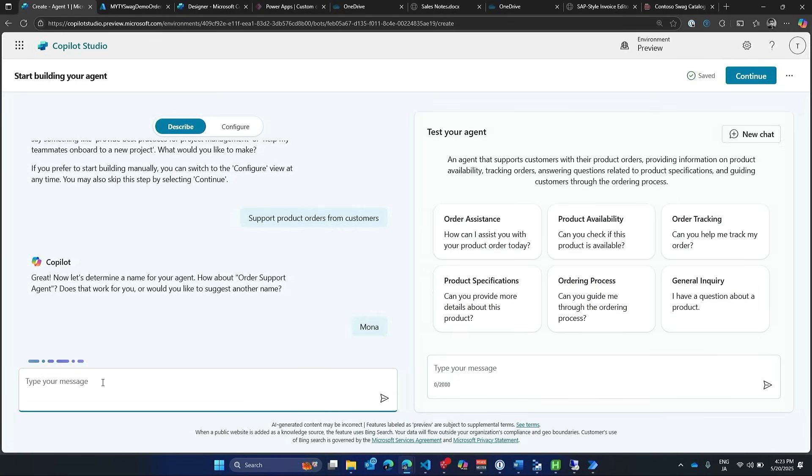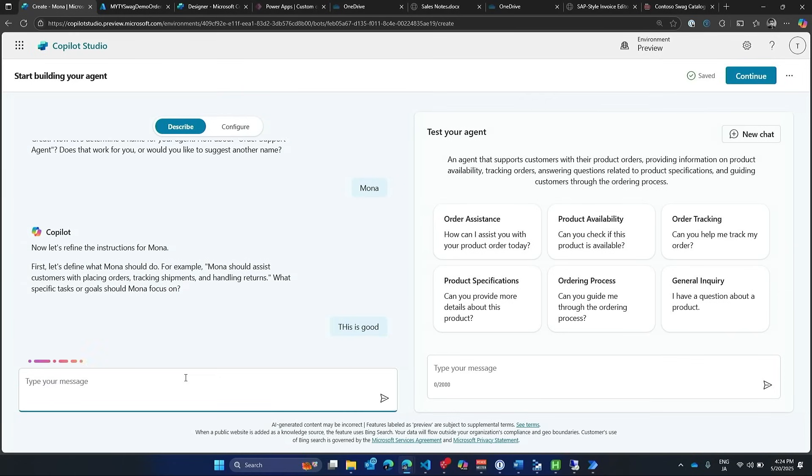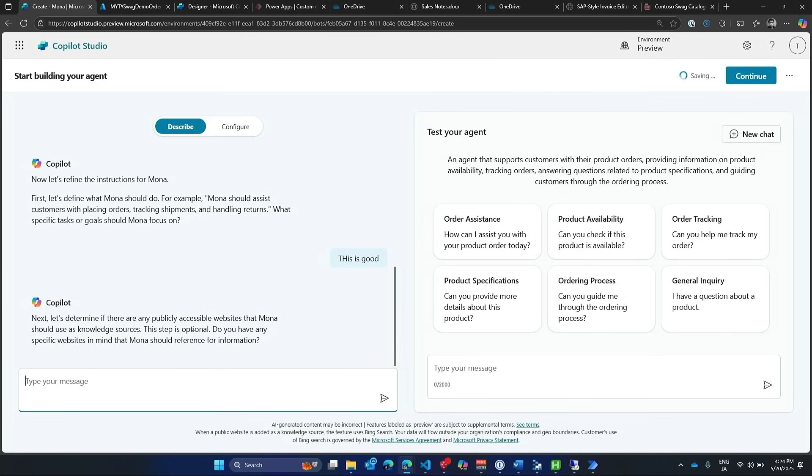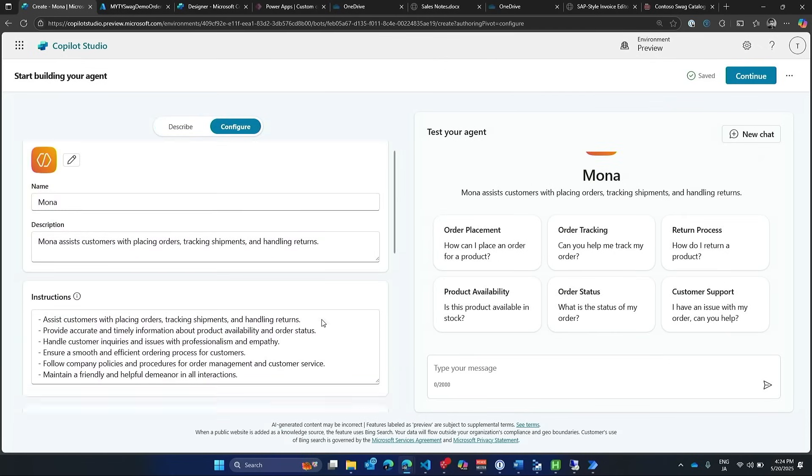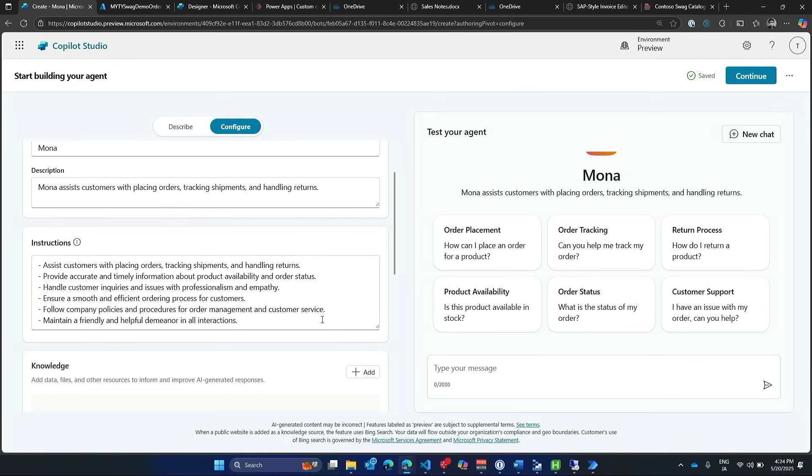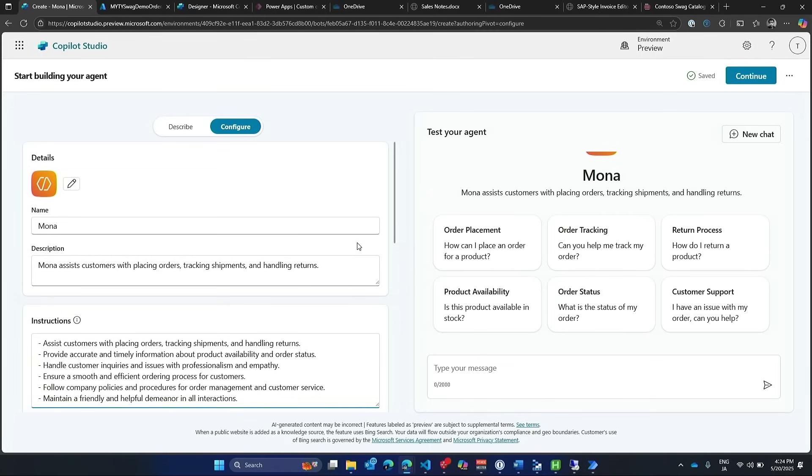And here, what should Mona do? And I'm going to say, yeah, this example should be good. So this is good. Yeah. And then it'll carry on. It may ask for maybe references to different data sources. In this particular case, I'm going to make a custom one, so I'm going to leave it as it is. I'm going to switch over to configure, and now it's already created all of the instructions that I'll need to run this agent. But in this particular scenario, I actually want to make something custom. So let me just go and click on Continue and start building my agent.